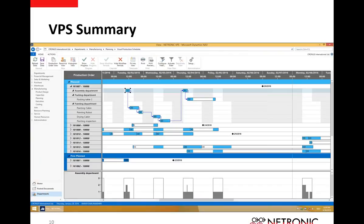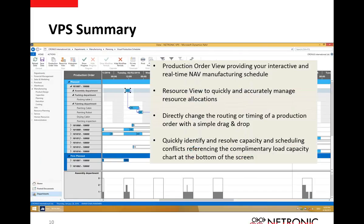As a quick summary, we saw a production order view, which provides real-time data for your NAV manufacturing schedule — it's time-centric, concerned about the timing of production. The second view is the resource view: once you've identified timing and capacity issues, you can jump in to resolve them. And finally the load capacity view, which gives you a full glimpse at production. You can use these to resolve capacity conflicts and gain additional transparency you didn't have previously.